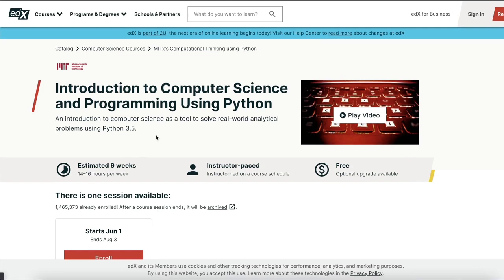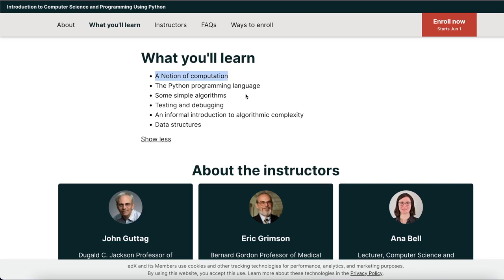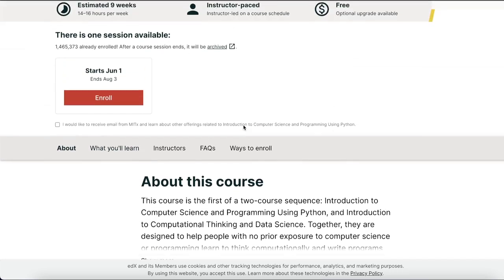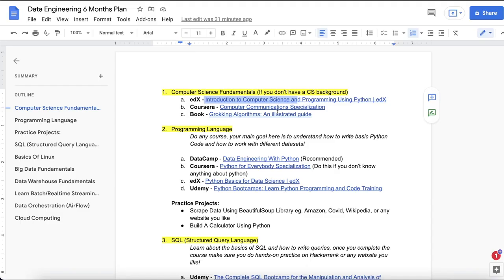If you want the certification you might have to pay for it, but the course content is free. In this course you will learn the notion of computation, basics of computation, Python programming language — which is important for data engineering since you'll be doing a lot of Python coding — simple algorithms, testing and debugging, data structures, and algorithm complexity such as Big-O notation. This course is provided by MIT, so I suggest you start with it if you don't have a CS background.